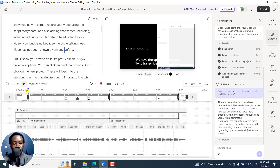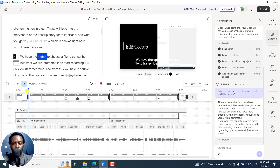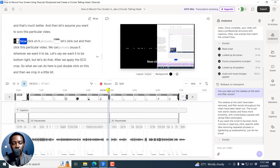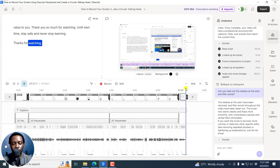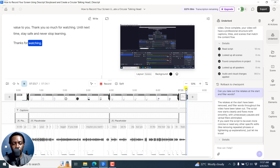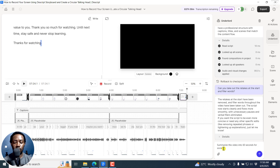For example, the titles — a blank canvas right here with different options to choose. You can see the initial setup, and then we've got the option to click circular talking head. Let's see what the conclusion looks like. So that part could be taken out. I can actually tell it to do that. But let's do: 'Summarize this video into 60 seconds for social media.' Let's see what it's going to do.